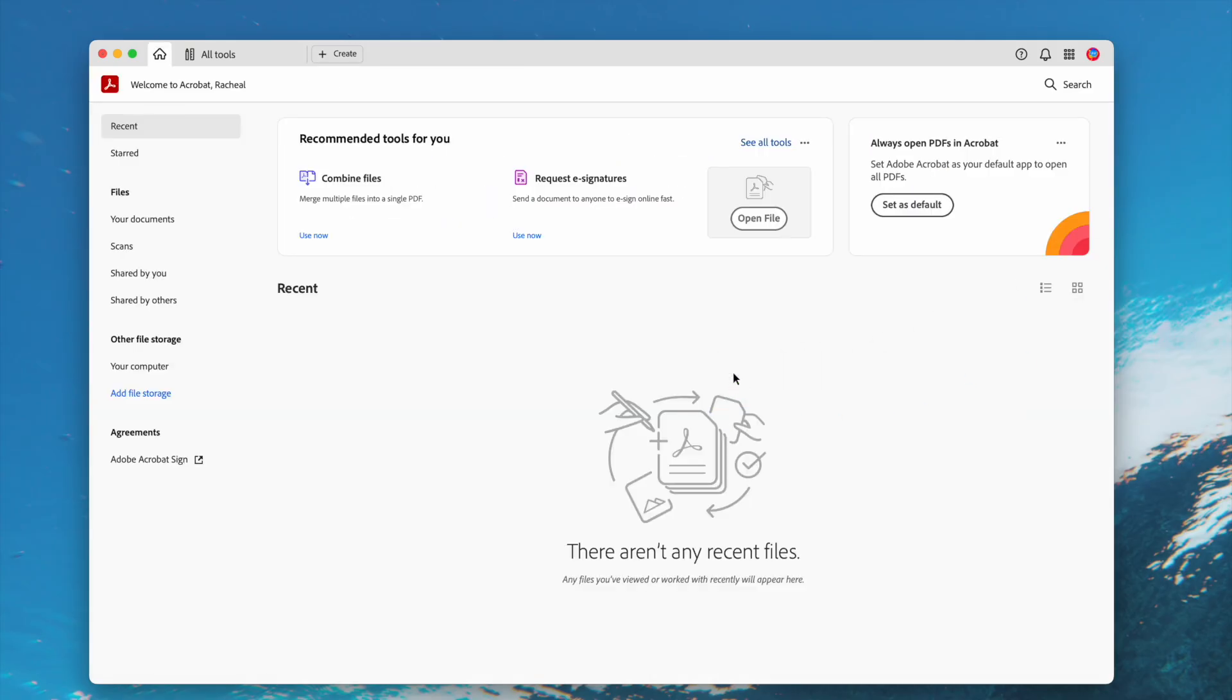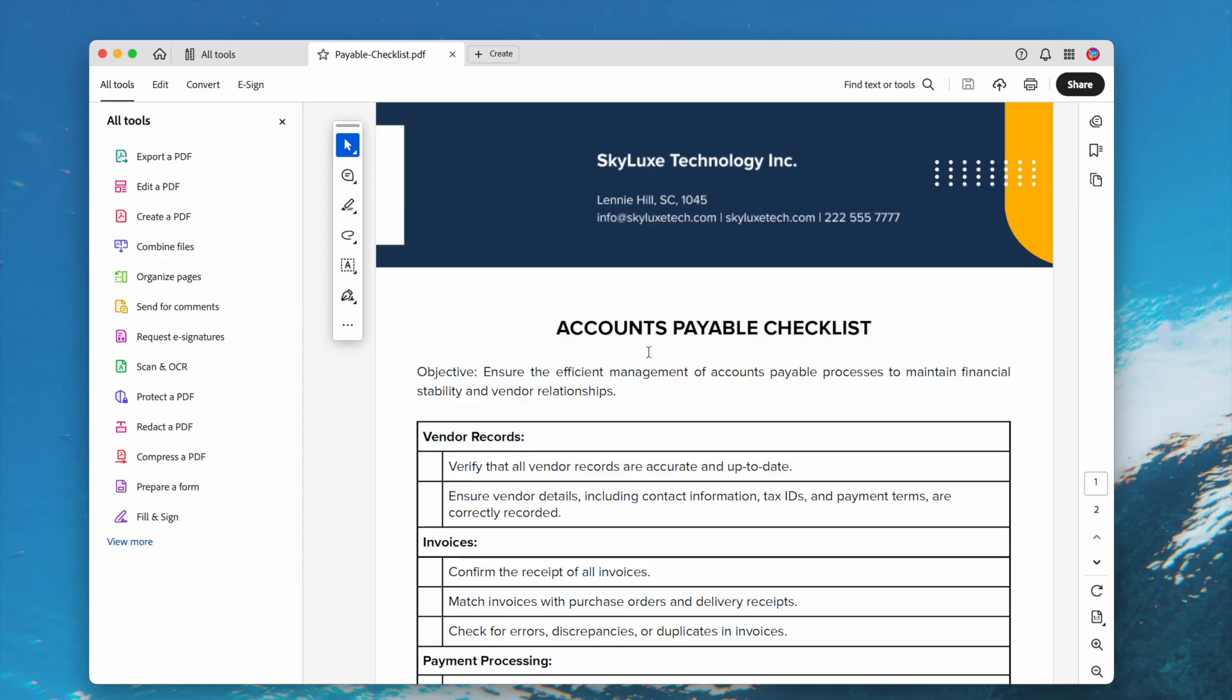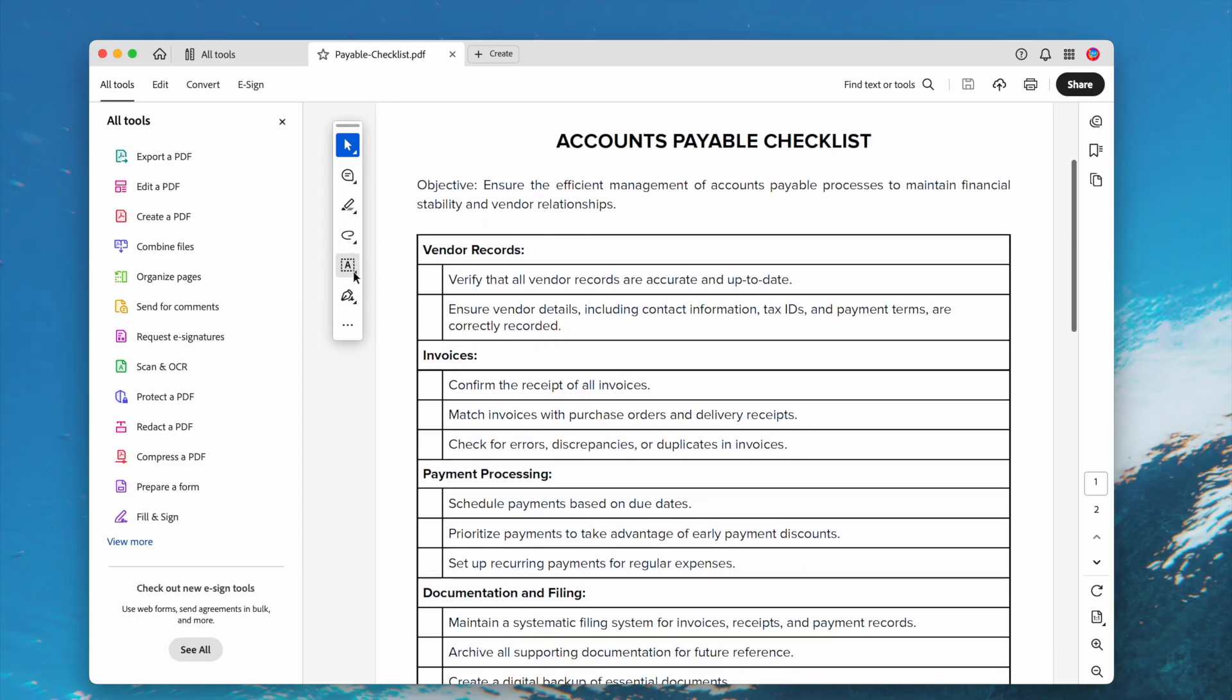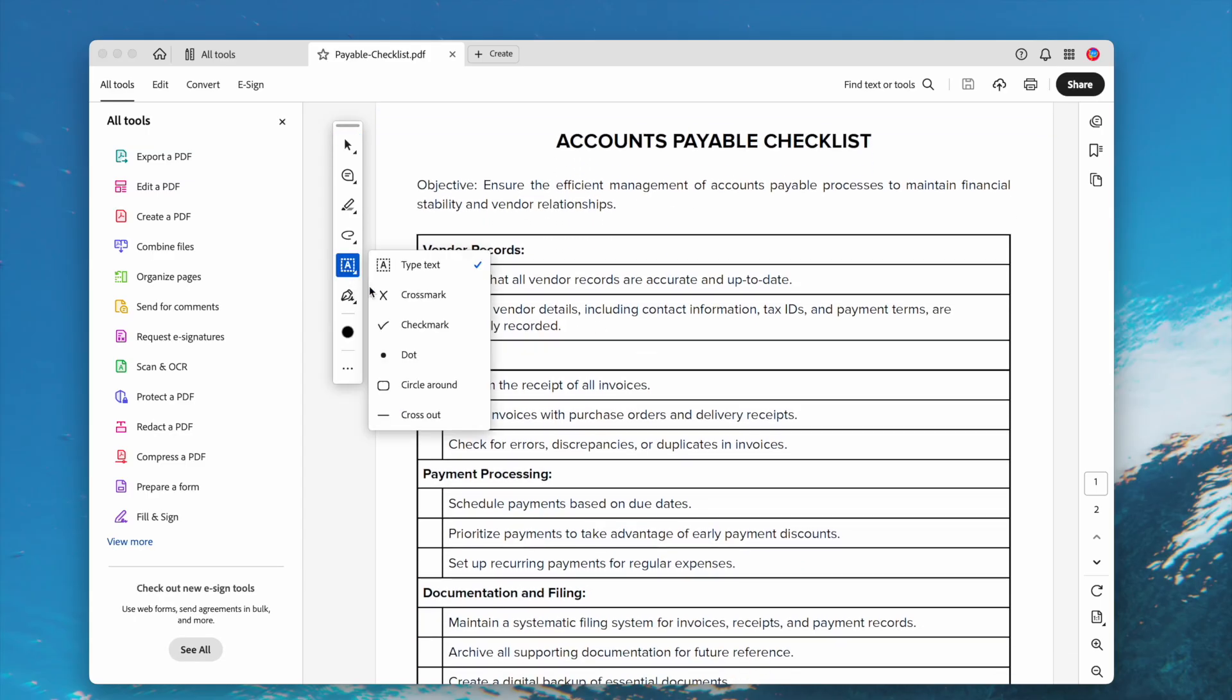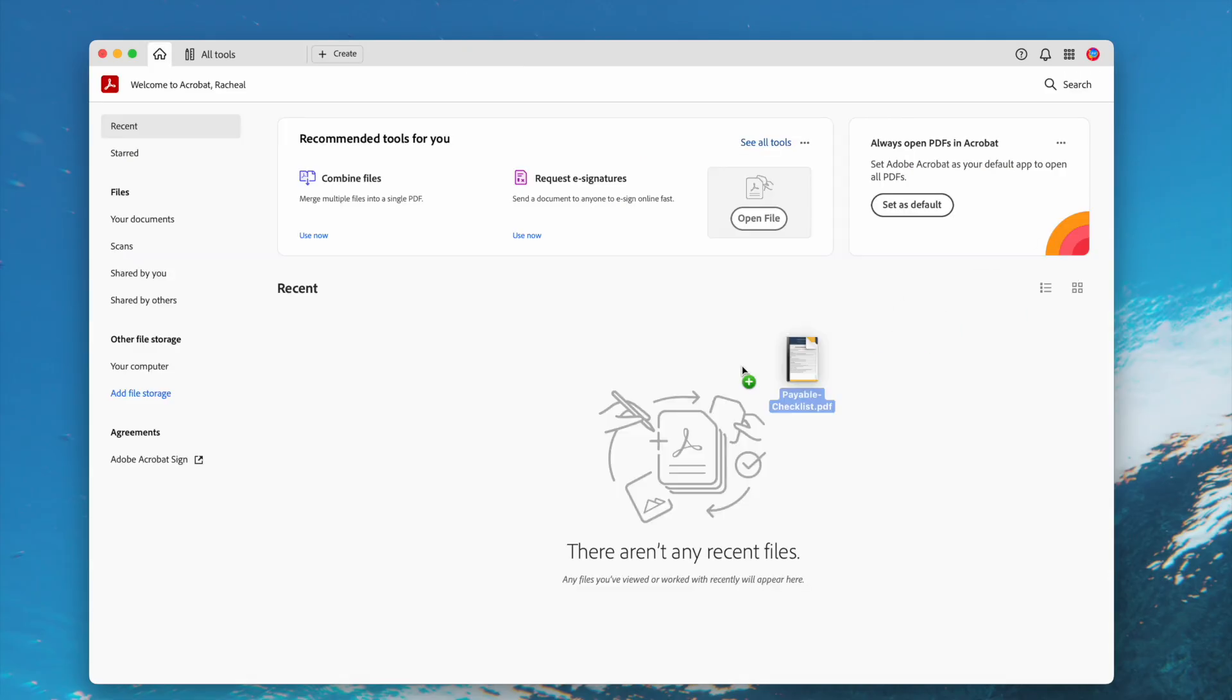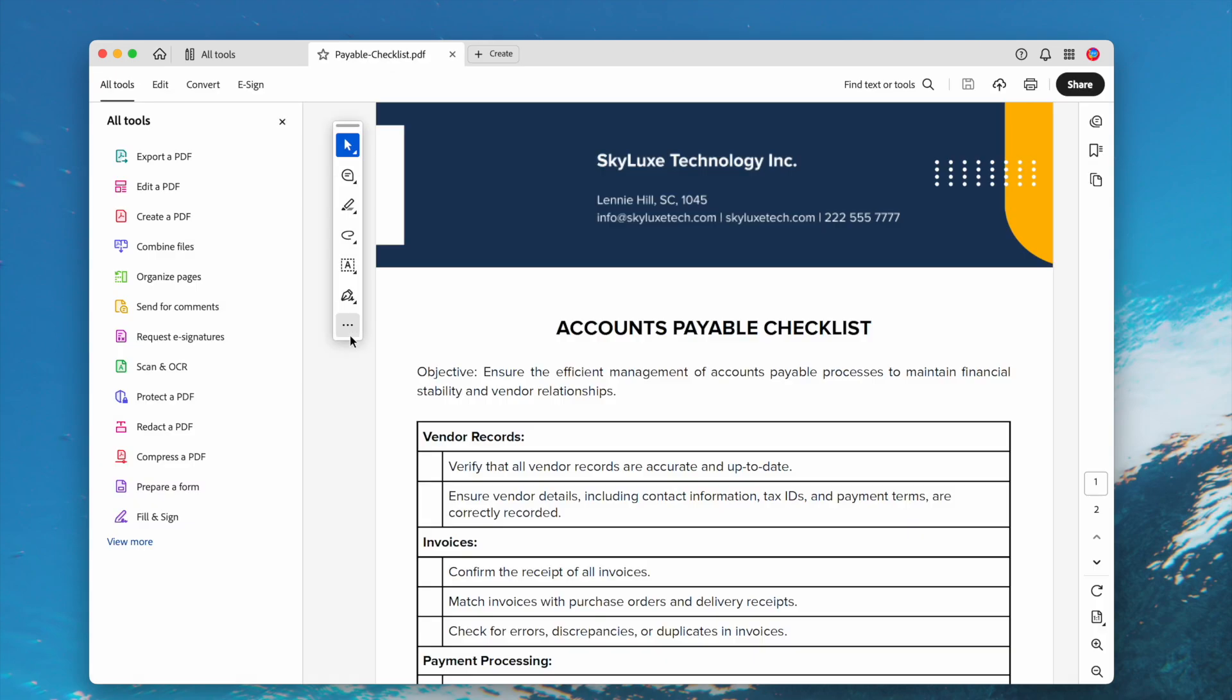To add a checkmark, open the file in Acrobat. Then select Checkmark from the floating toolbar. You can adjust the size as needed. To add a clickable checkmark.